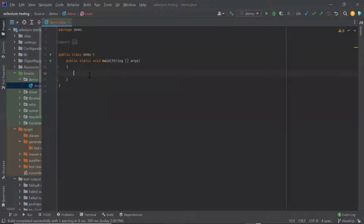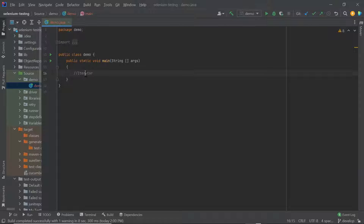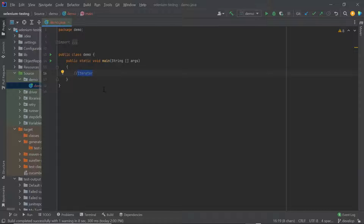Hello everyone. Welcome back to Maxim Automation. Today in this video I'm going to discuss about iterator and how it is different from for each and for loop. So let's first discuss what an iterator is in Java.